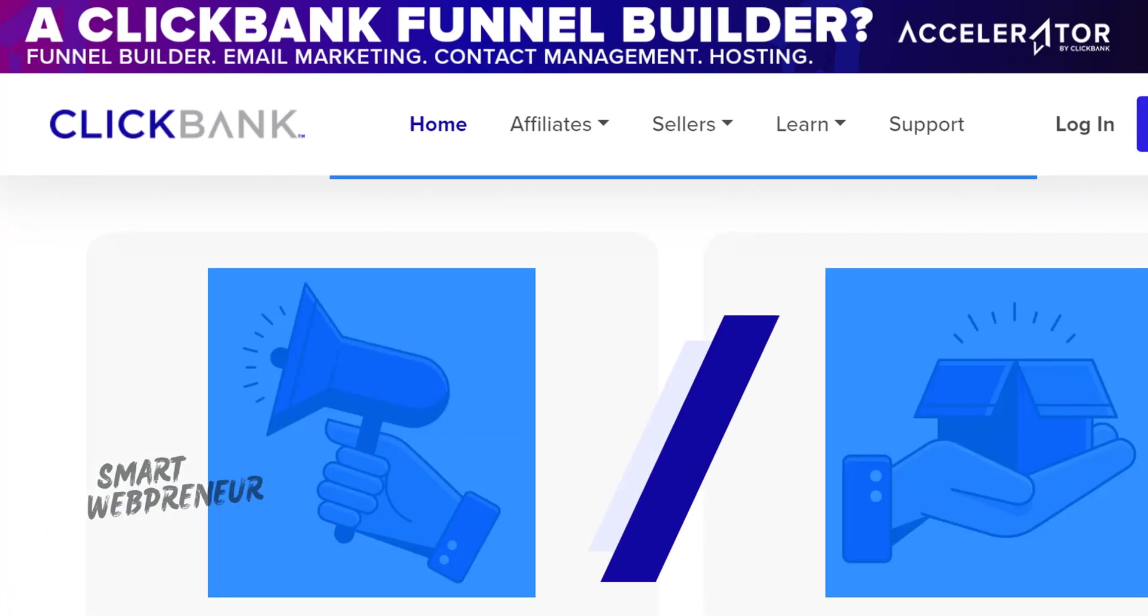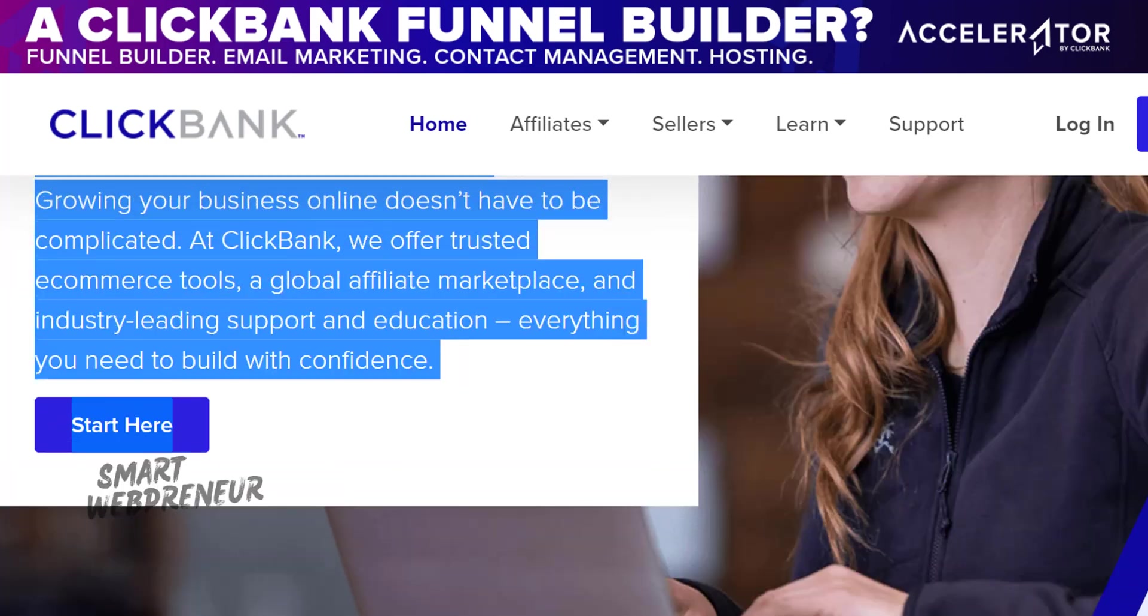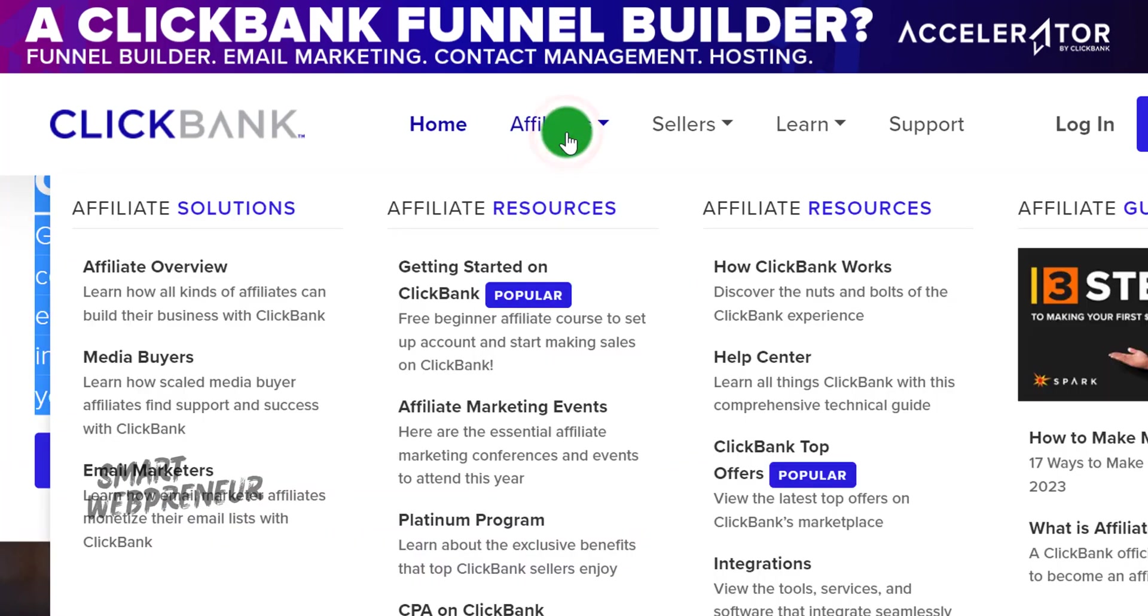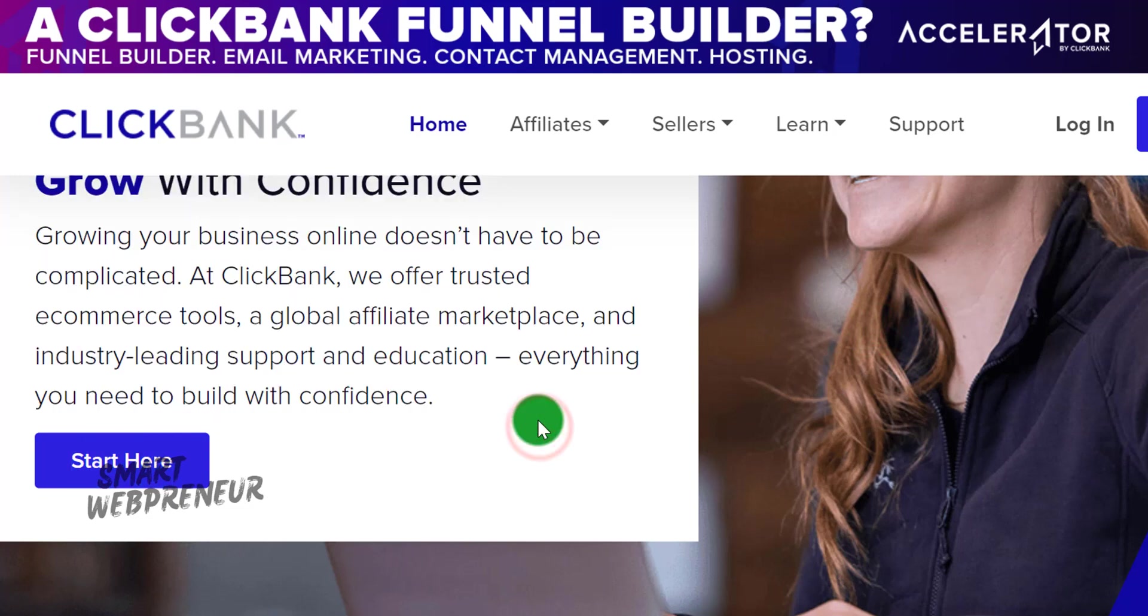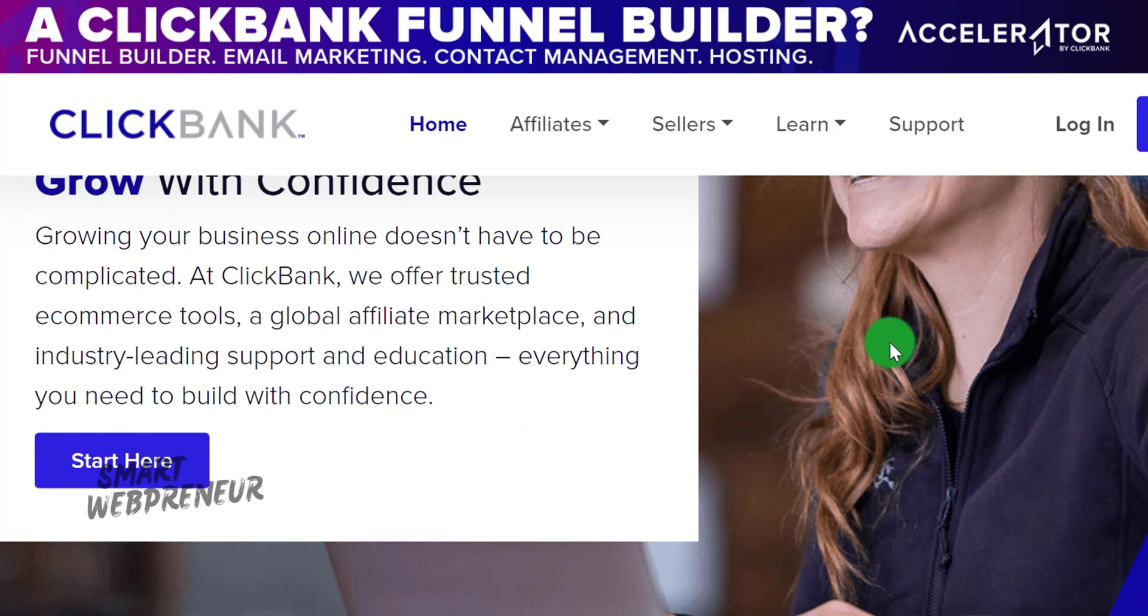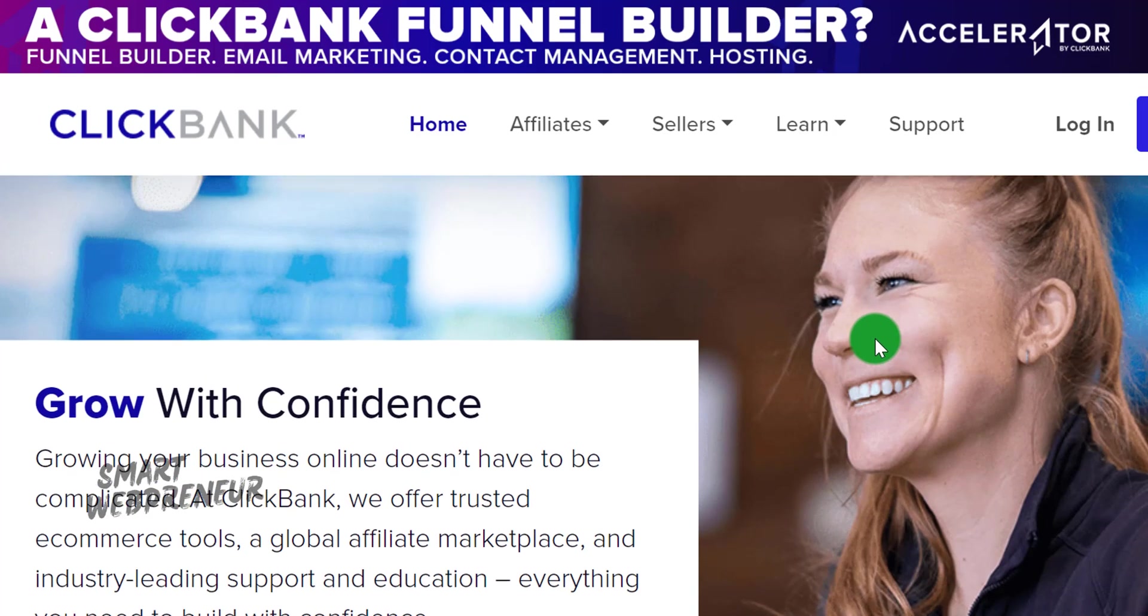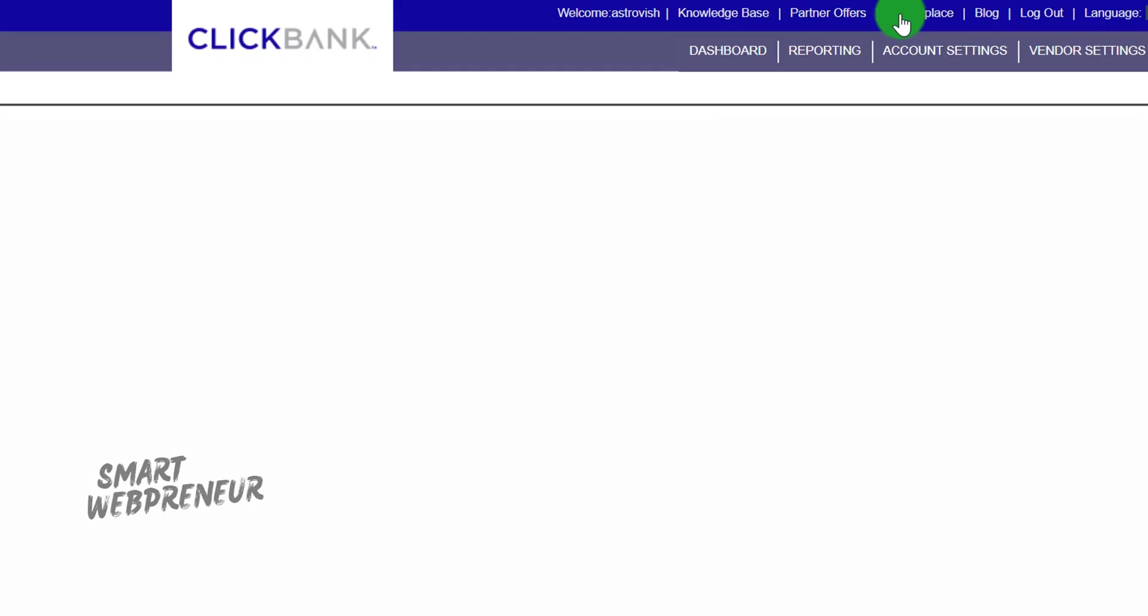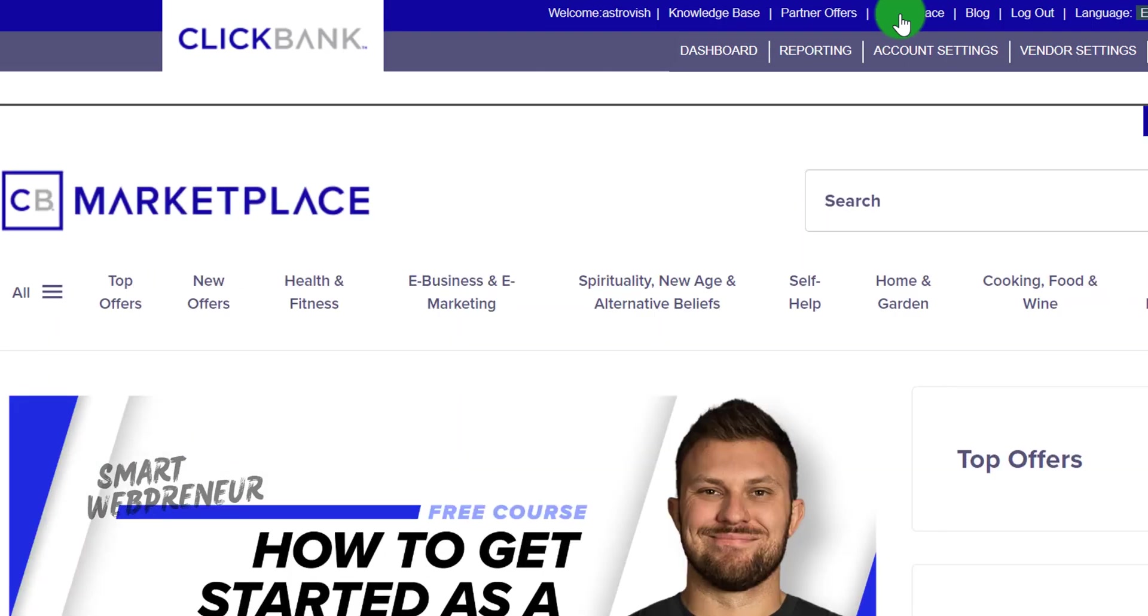ClickBank isn't the only affiliate platform out there, but it is one of the easiest to use. Also, it has numerous products listed under different niches and categories which are available for you to promote right away. Now I'm going to log inside my ClickBank account and head over to the marketplace. This is where we'll be choosing the product we want to promote.